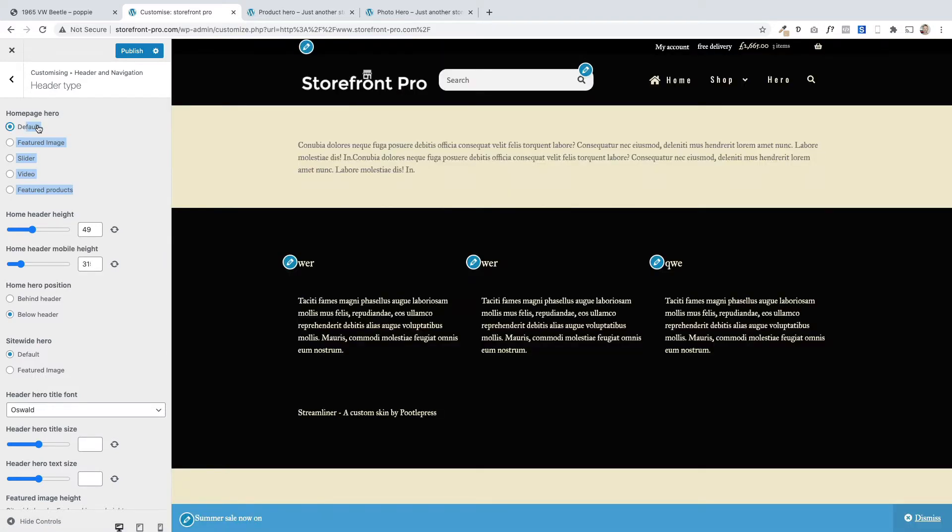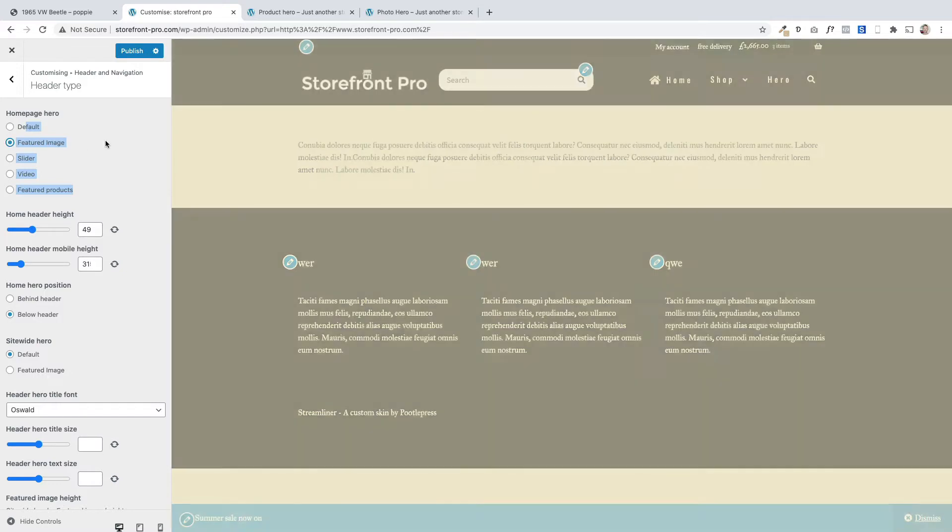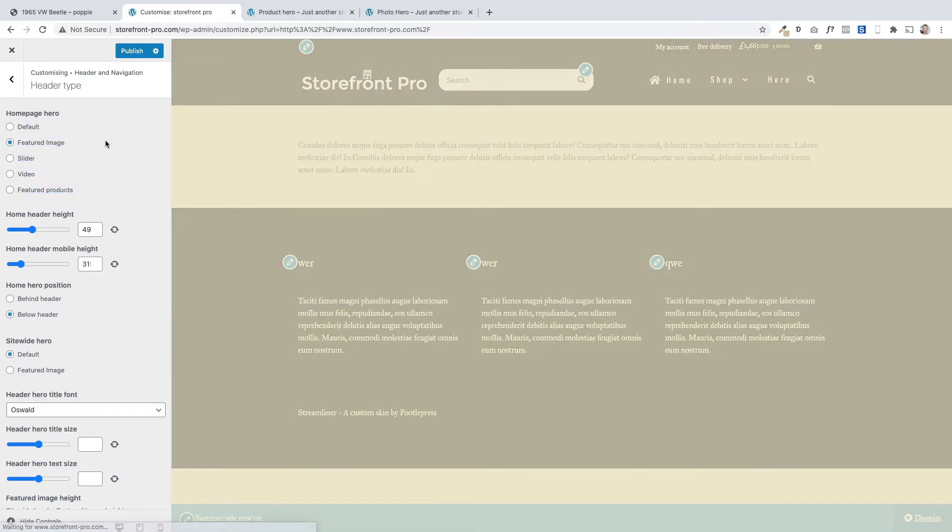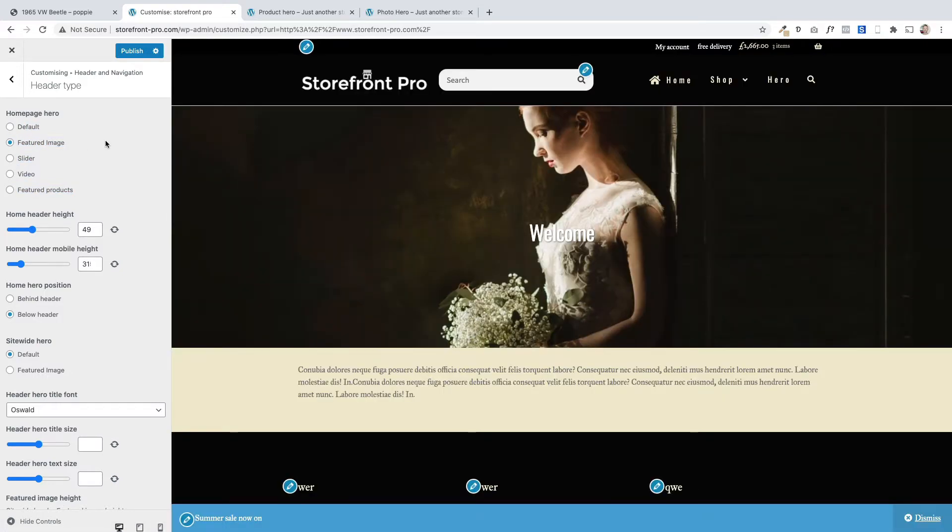By default that one will be selected which is the normal WooCommerce header, so nothing in essence. You can select featured image as well and that's going to bring the featured image if you have one within the page. So in the edit page screen you can actually add a featured image. If you do that it's going to bring that image in for you.